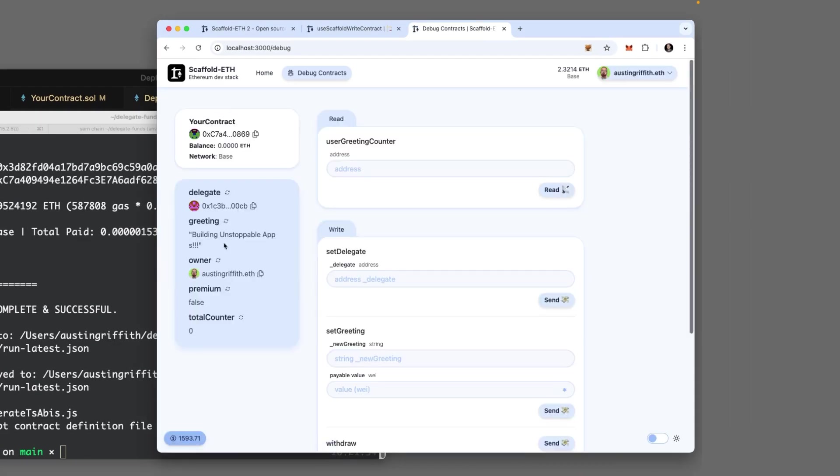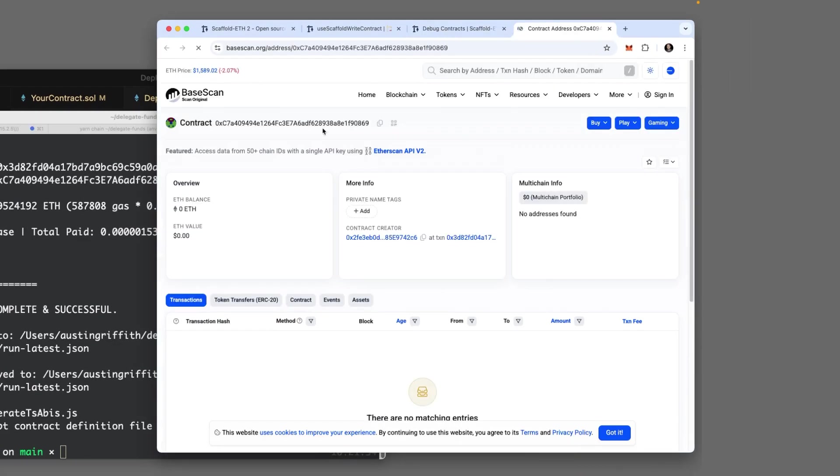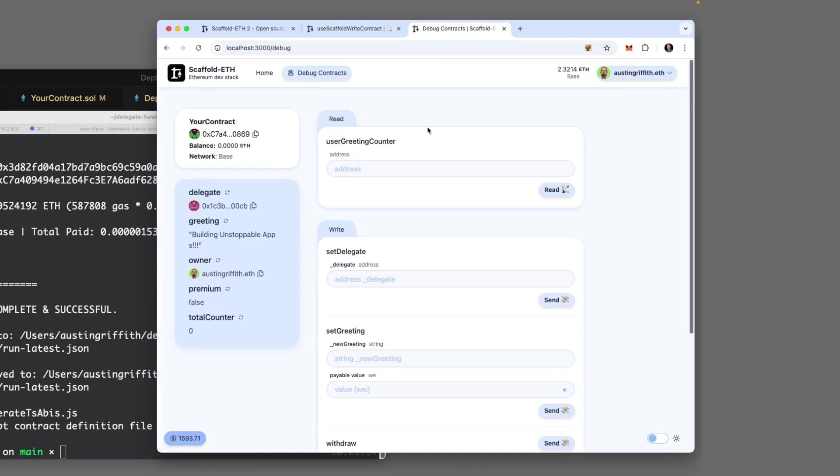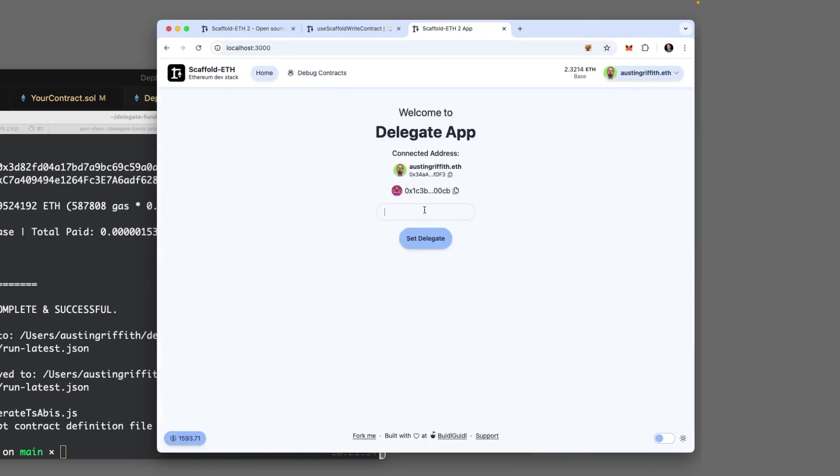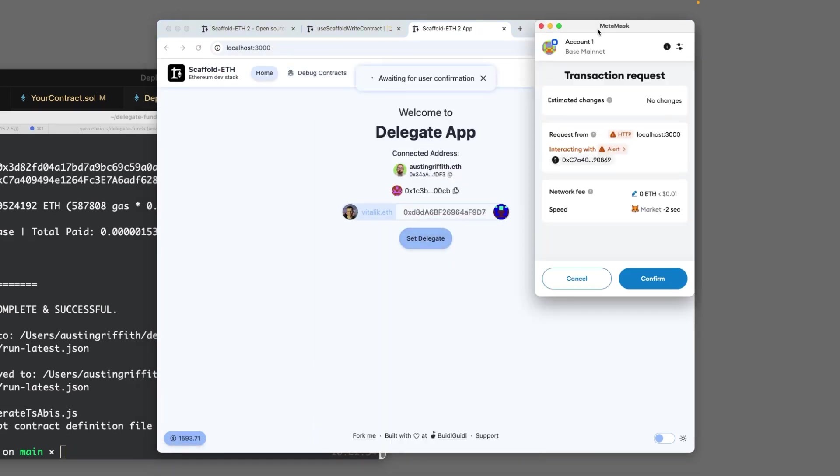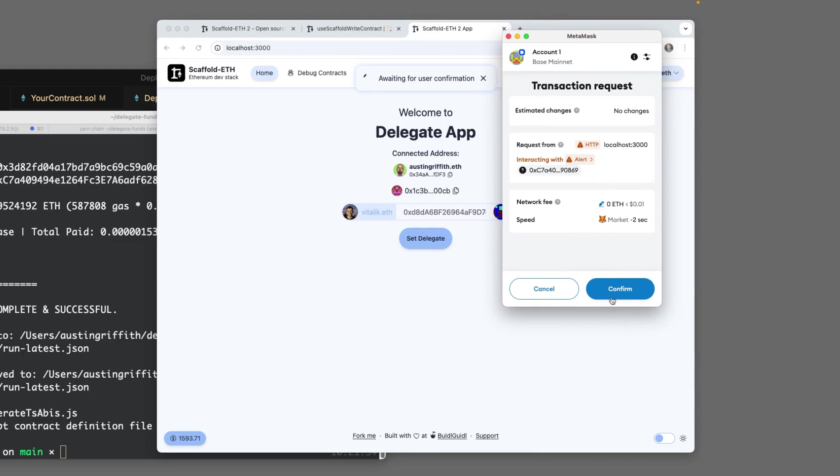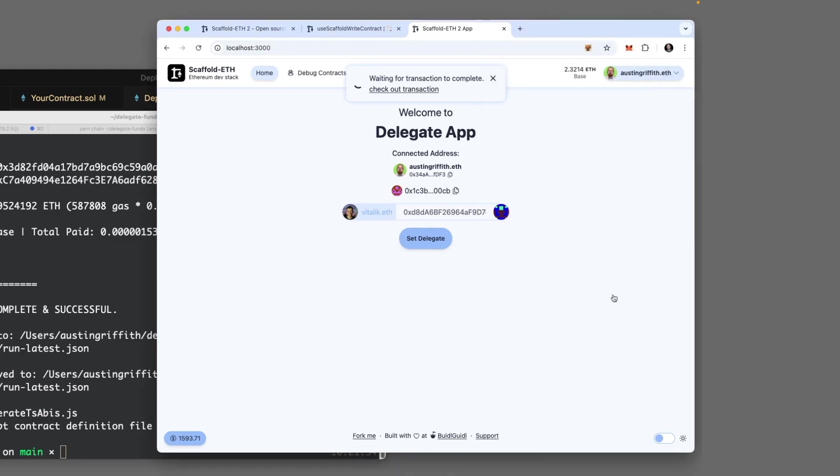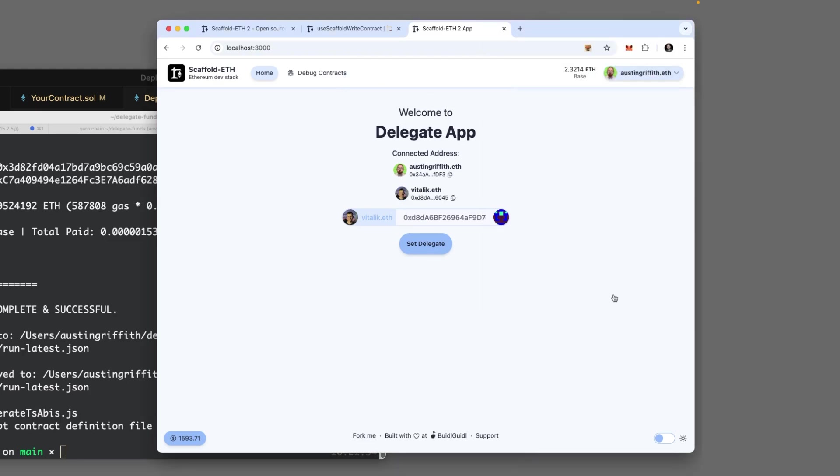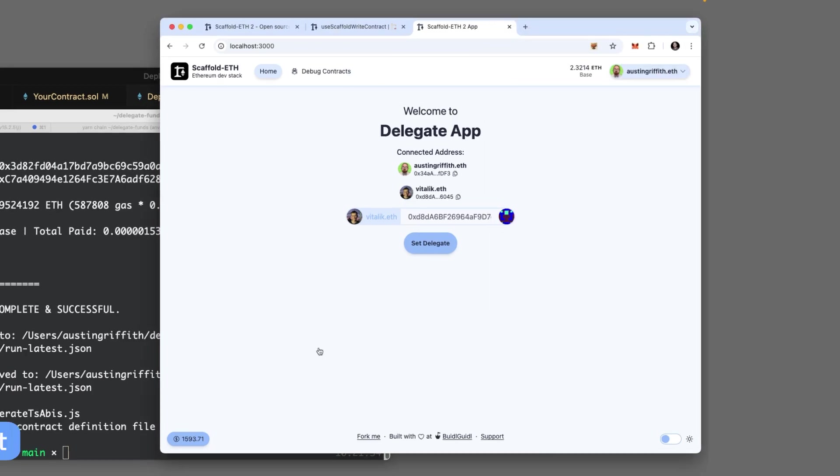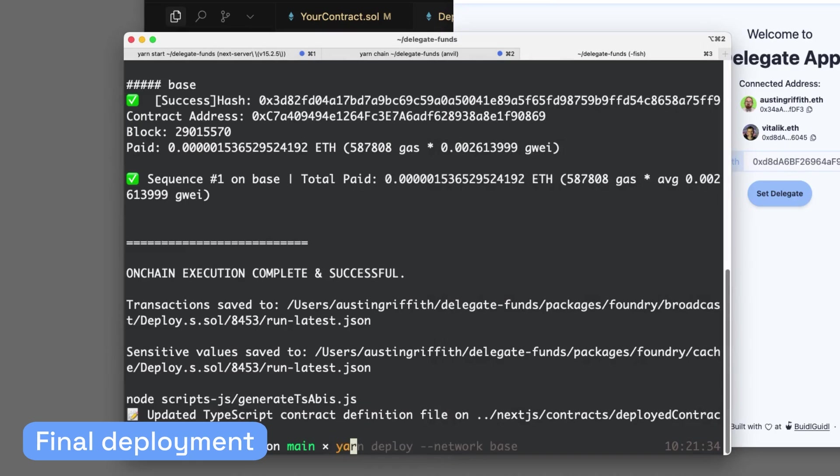If we click on an address, it just takes us to BaseScan now. Here we go. So here's our delegator app. Can we set vitalik.eth set delegate? We're going to pay a fraction of a cent on chain talking to our smart contract. And Vitalik is now the delegate.